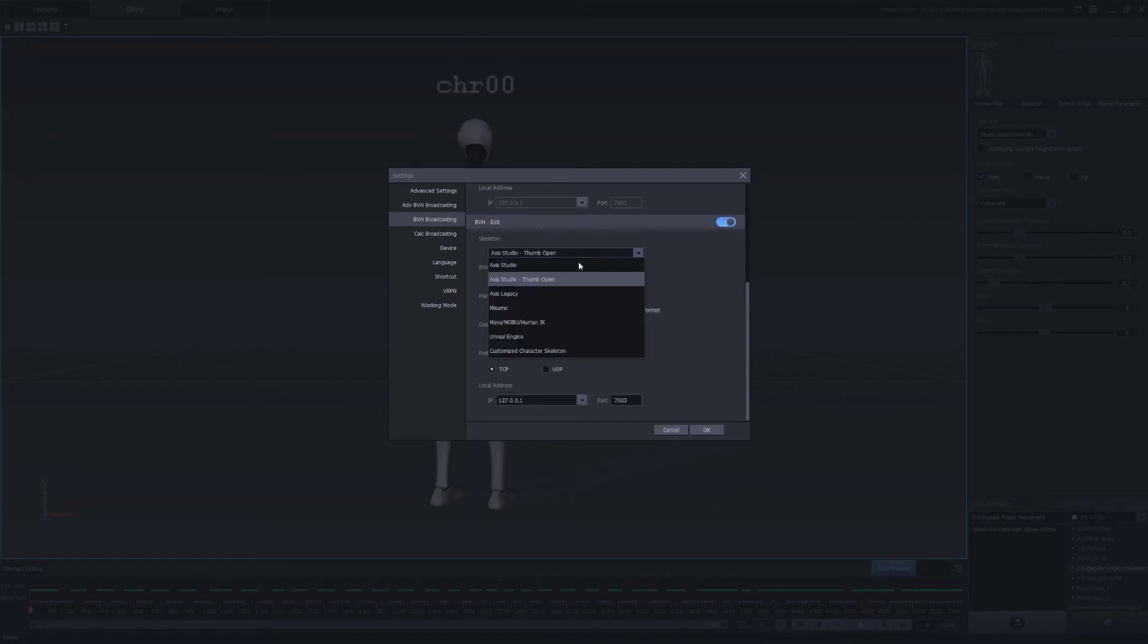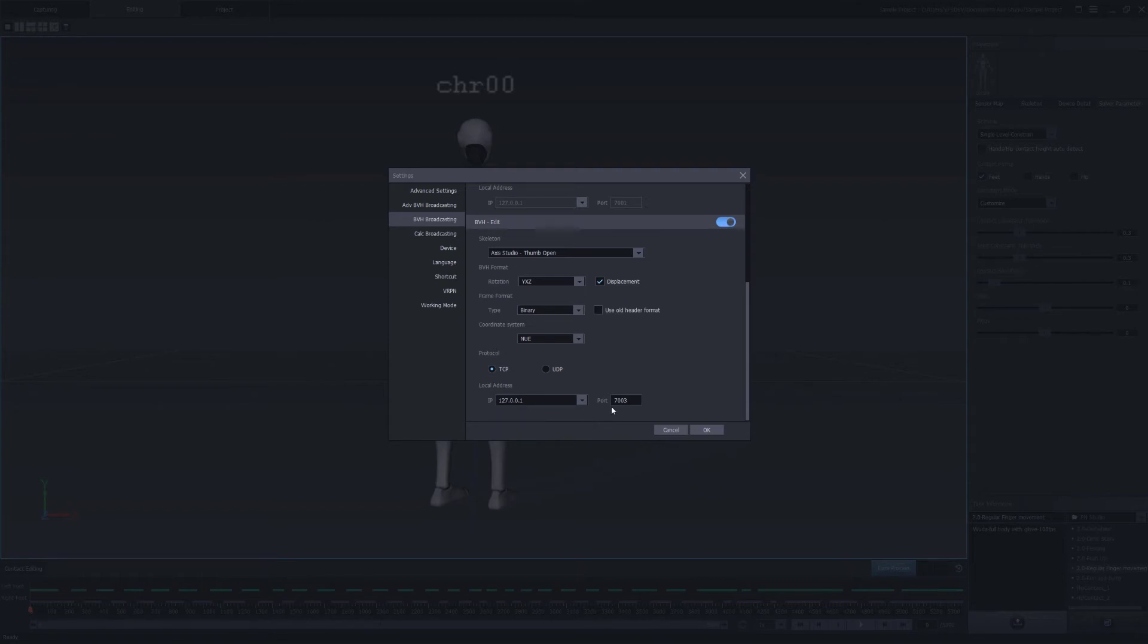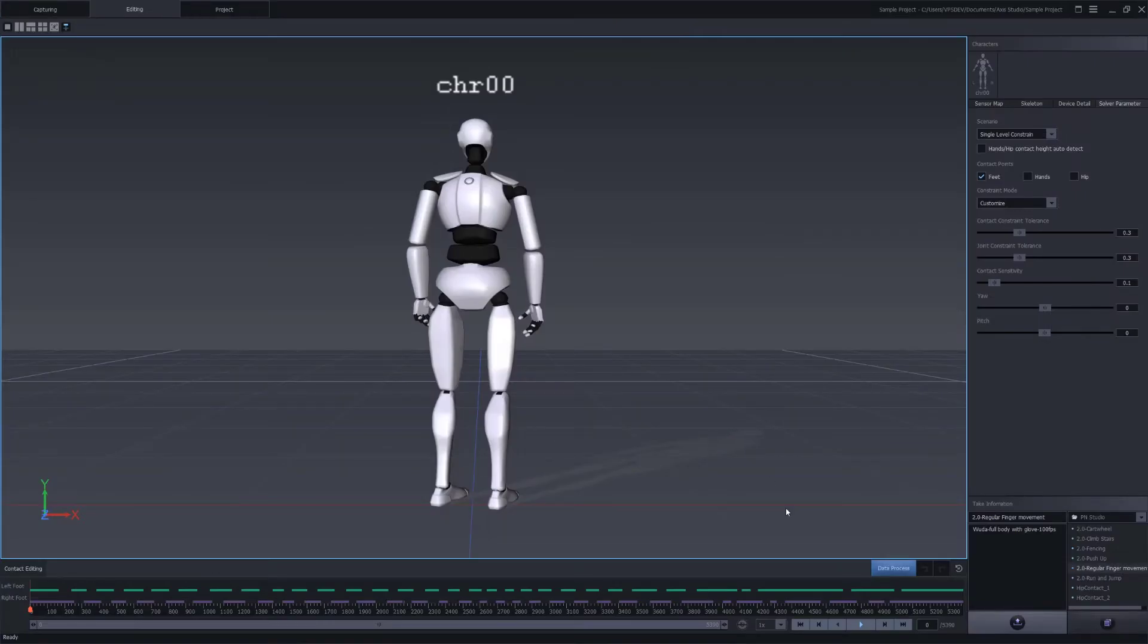Select Axis Studio thumb open. Enable displacement. Select TCP for the protocol option. Under the local address select your computer's IP to host the data throughout the network or select 127.0.0.1 for localhost. Copy the port number. Hit OK.